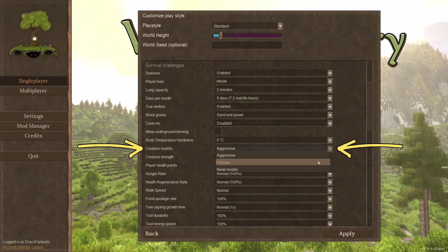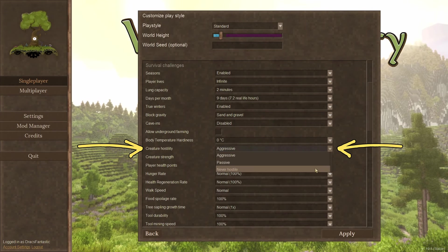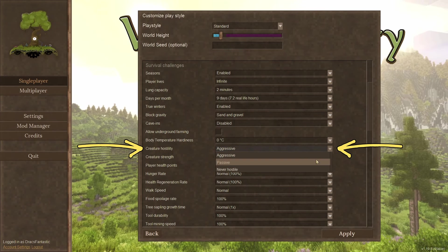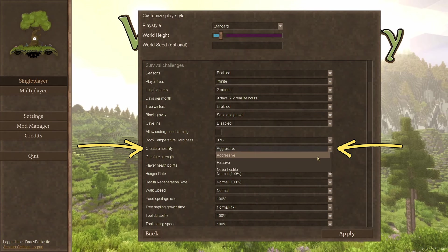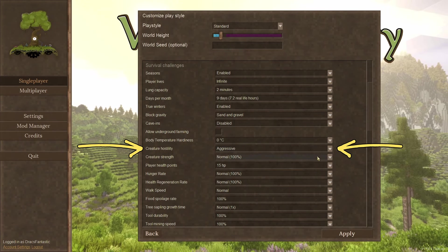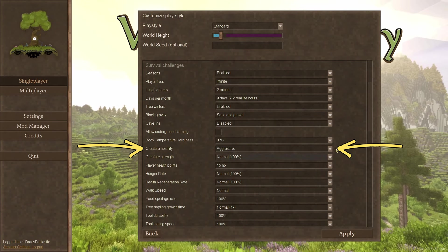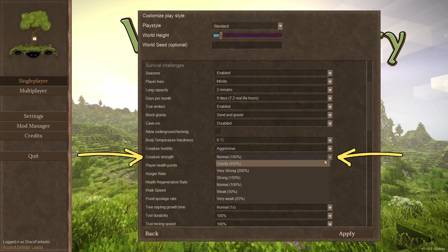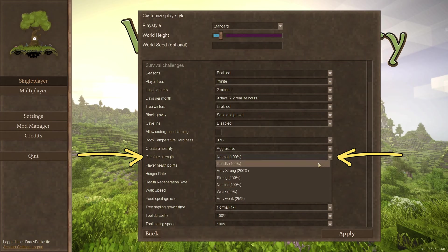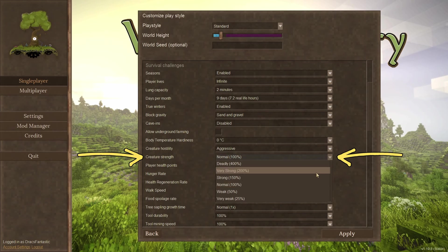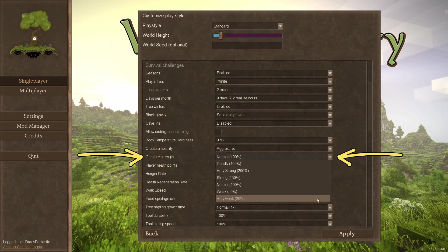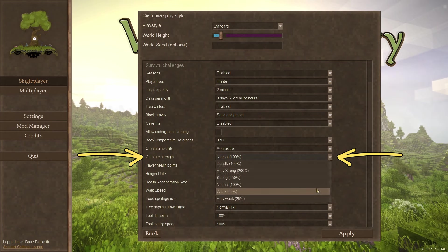Creature hostility. Three options here. Aggressive, passive, and never hostile. On passive, they only attack you if you instigate. Ask me how I know. Creature strength. How hard do they hit? Setting this higher will add more hard hitting drifter fun.